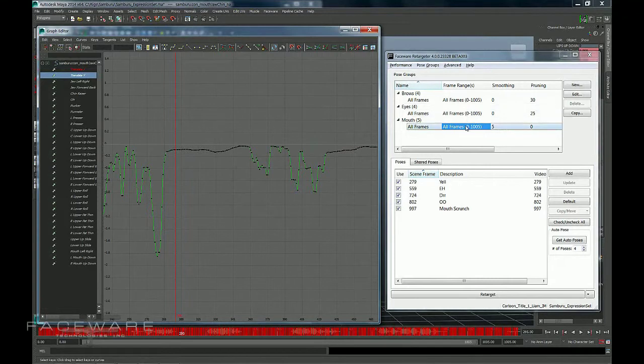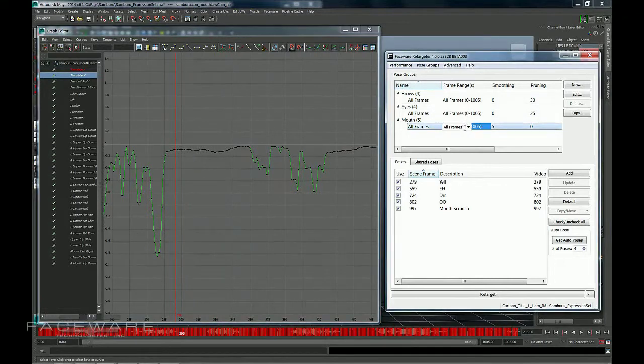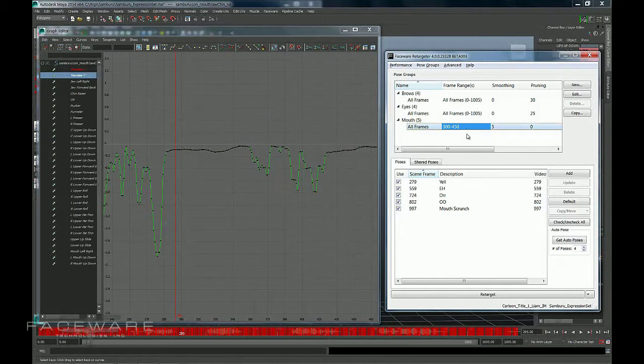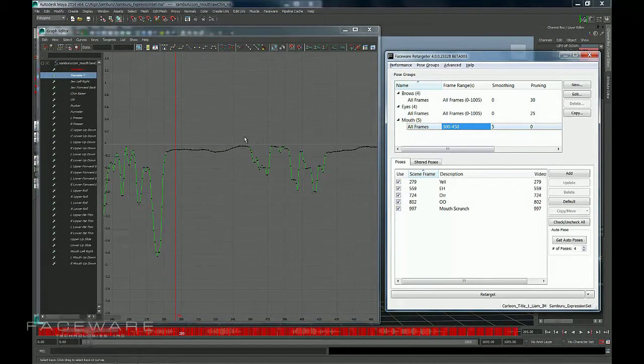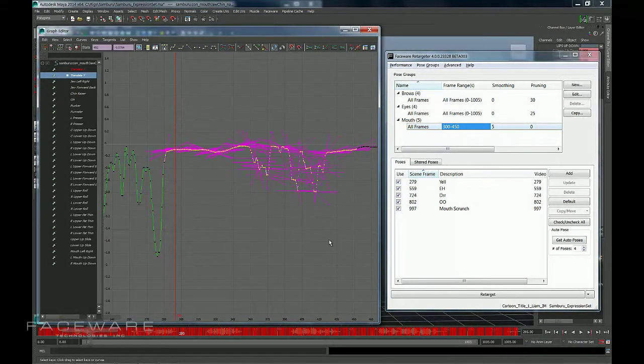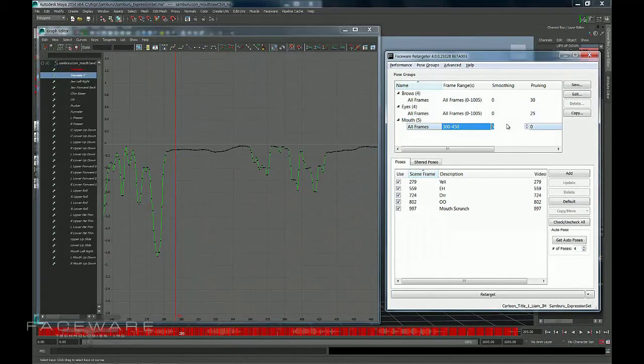If you really wanted to, you could change a frame range here and you could say something like 300 to 450. There's some really weird section in here that I want to mellow out. And then I could change the value higher for just that section.